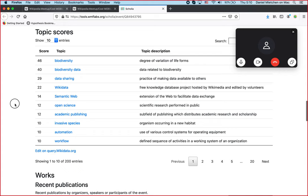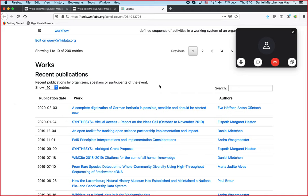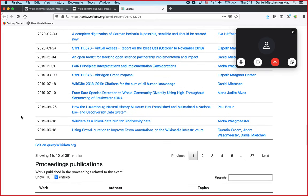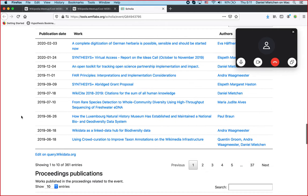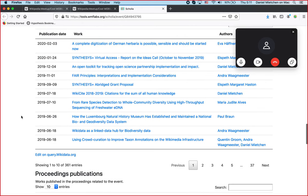Then there are works that we published. For instance, just about a week ago, Eva and Anton published this paper here, and this just pops out. This is not specially created for this event — it's just because we have annotated the papers as to who their authors are and what their publication dates are, and that the authors are attending this event, which allows us to display this table.